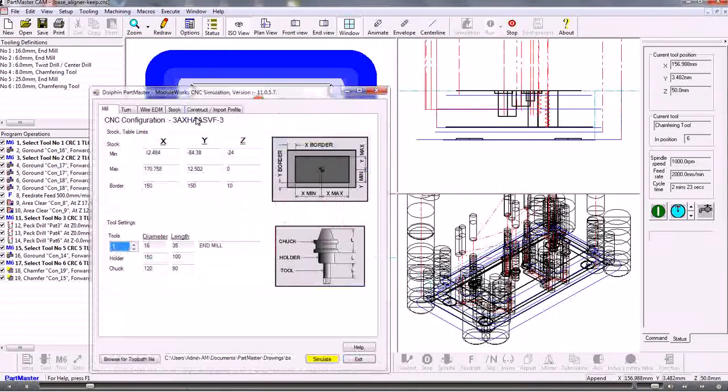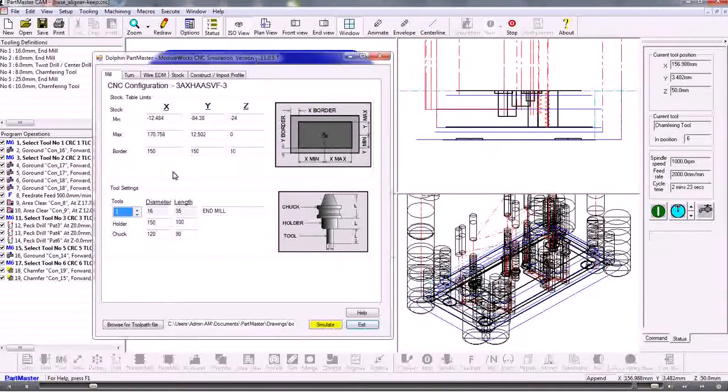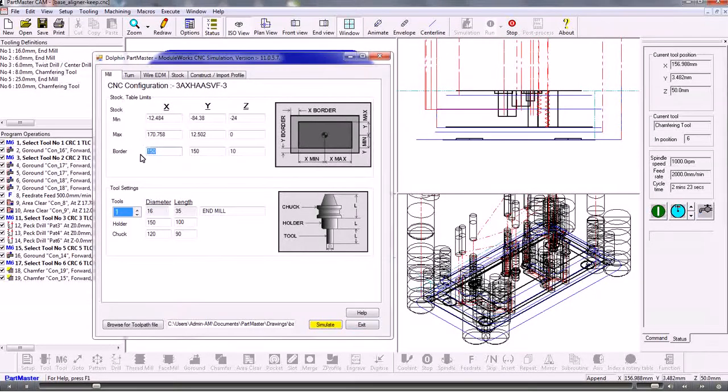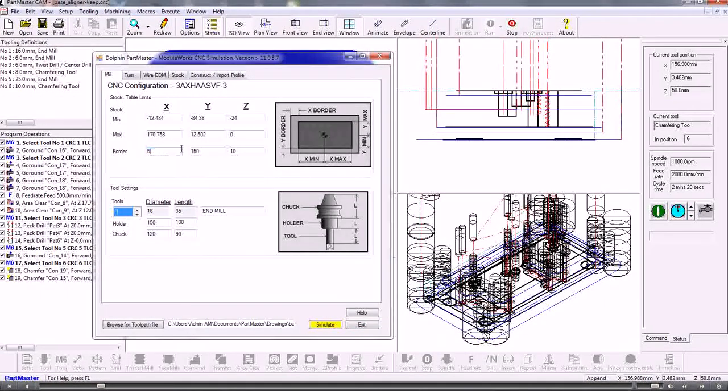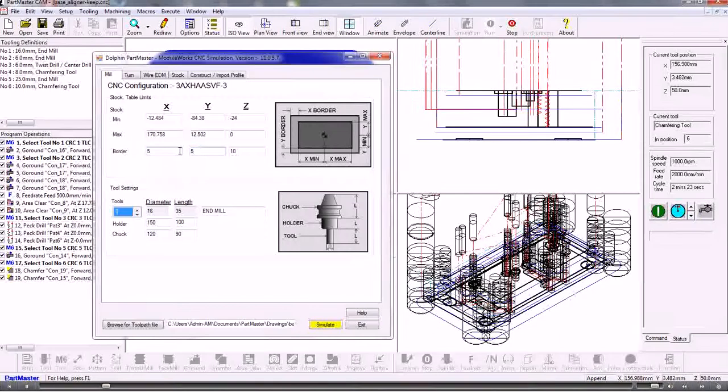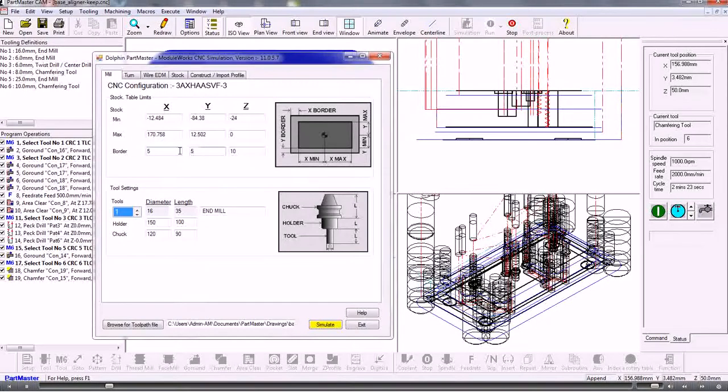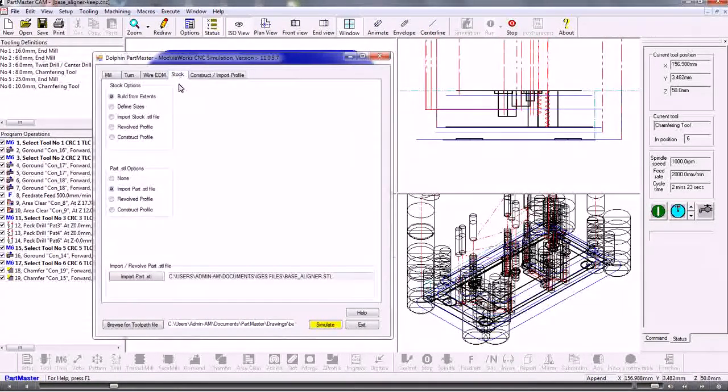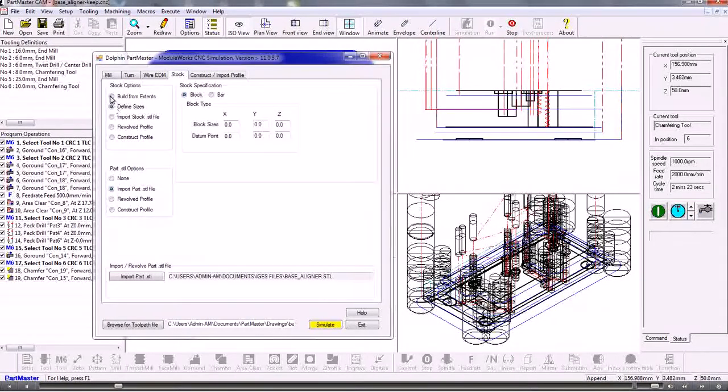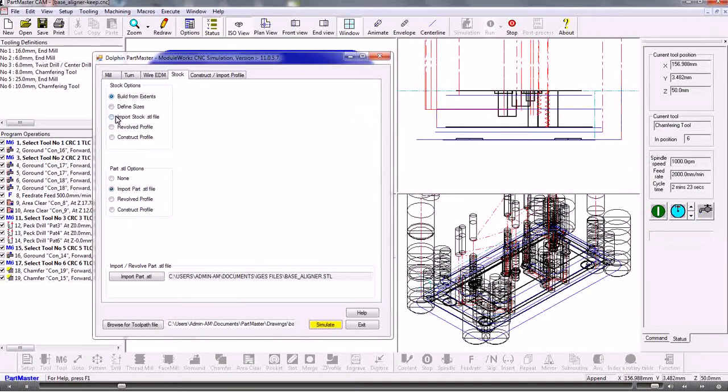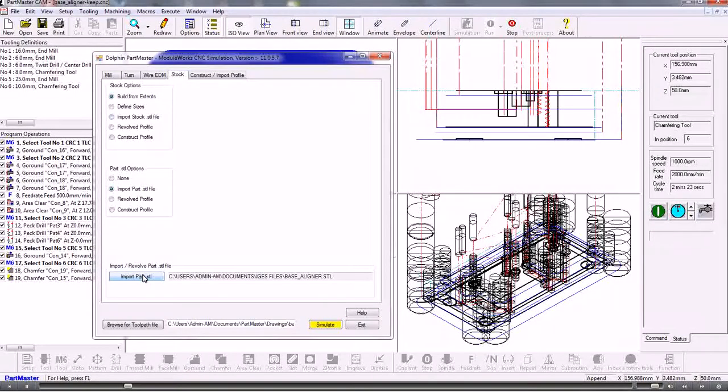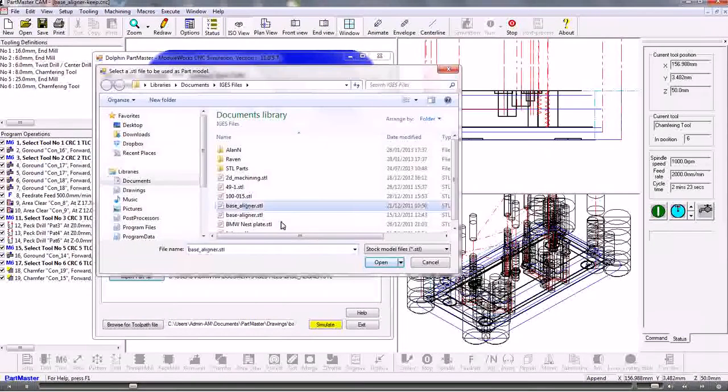The first thing that we can do is set up the stock material. We can put a border around the maximum and minimum sizes of the component and that will represent the stock. We could also generate the stock from a bar or a block, or we can import an STL file. We can also import an STL file for the original component.